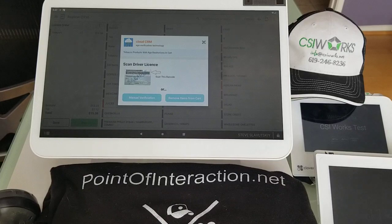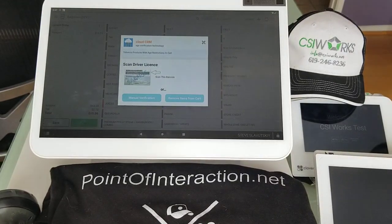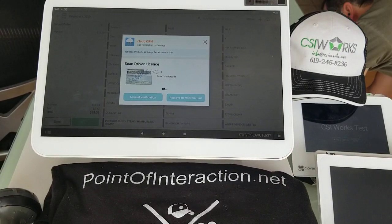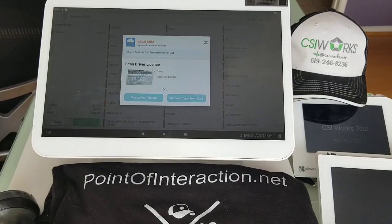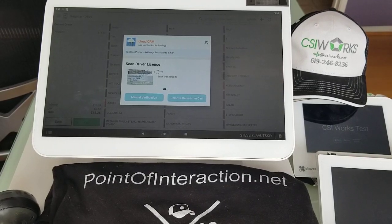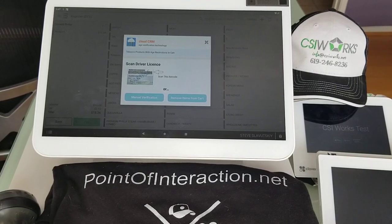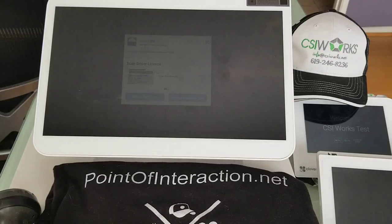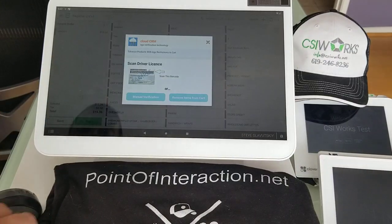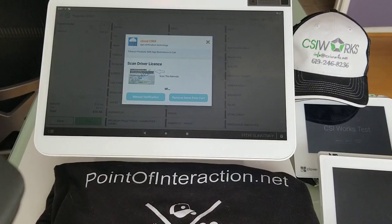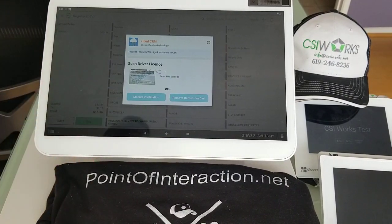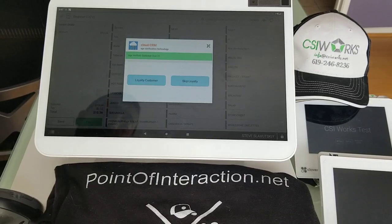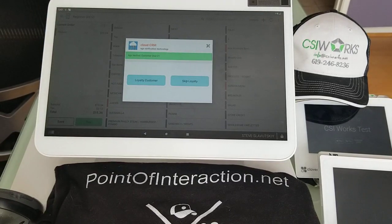My barcode scanner was attached to a different system — I had to change that real quick. Alright, I'm going to go ahead and scan this barcode, and it's going to tell me that I'm age verified.